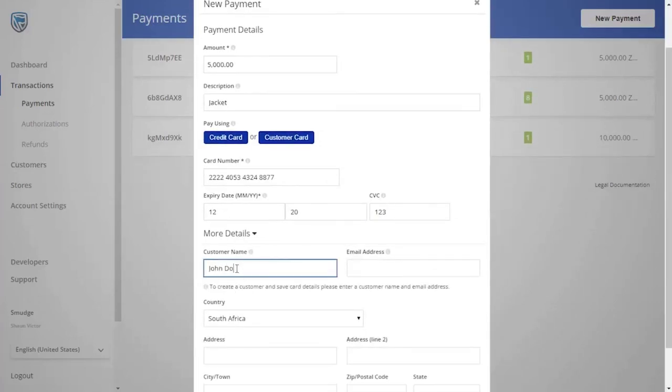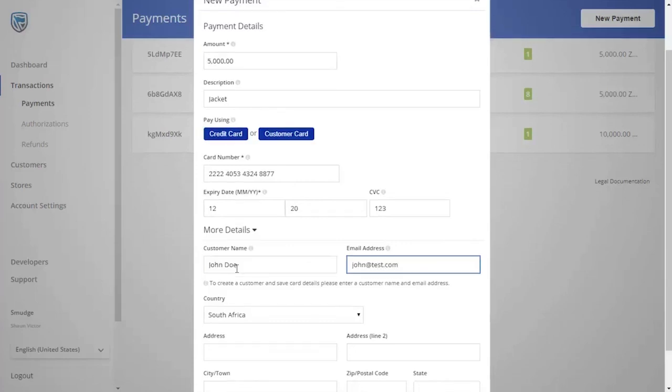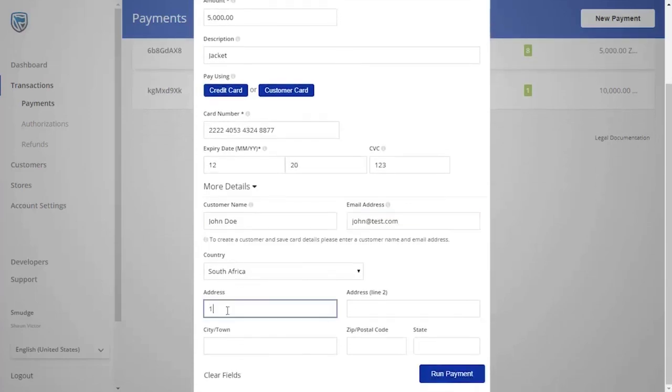Add the customer's name, email address, and delivery address.